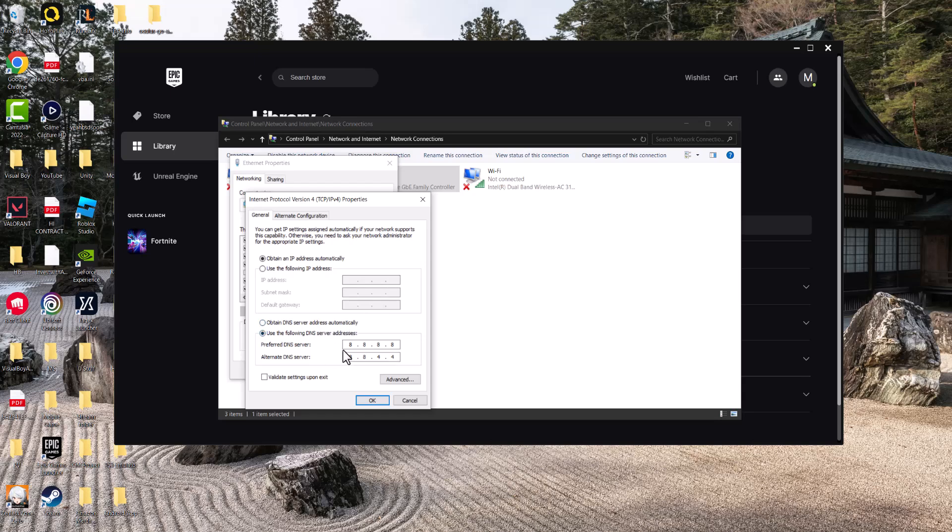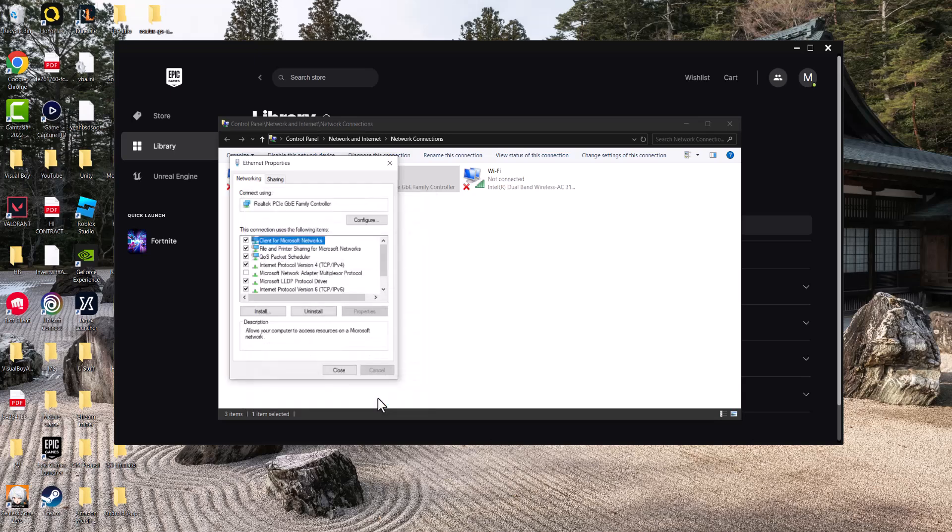You can either put this one that you're seeing here, which is Google's, or you can put Cloudflare's, which is 1.1.1.1 or 1.0.0.1. You can do either Cloudflare's or Google's, which is 8.8.8.8 and 8.8.4.4. Press OK and then you should be good to go.